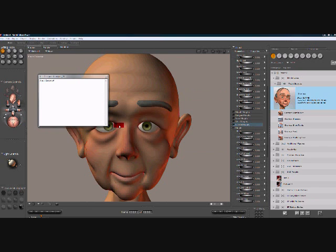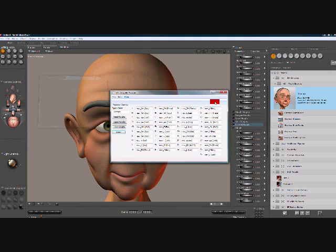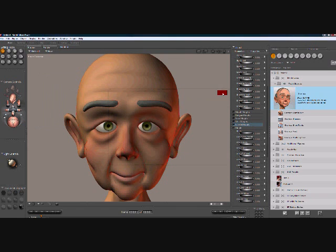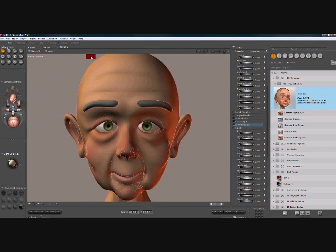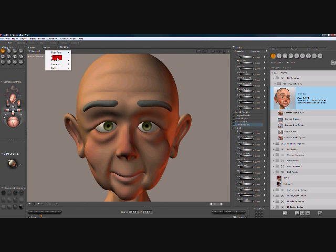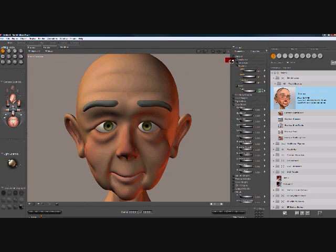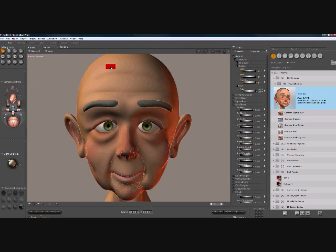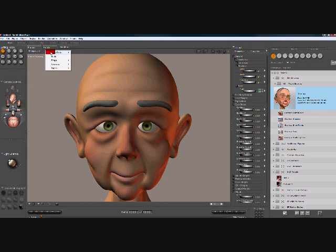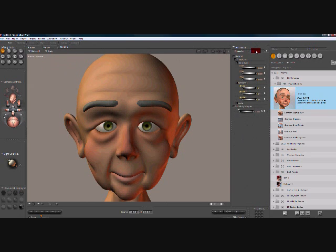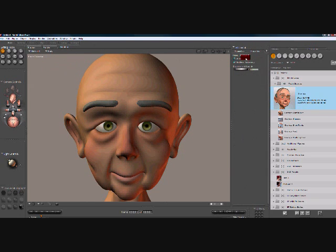We press assist, assist complete, and we can close out Talk Designer. If you want to, you go back and rename the character back to Gramps.